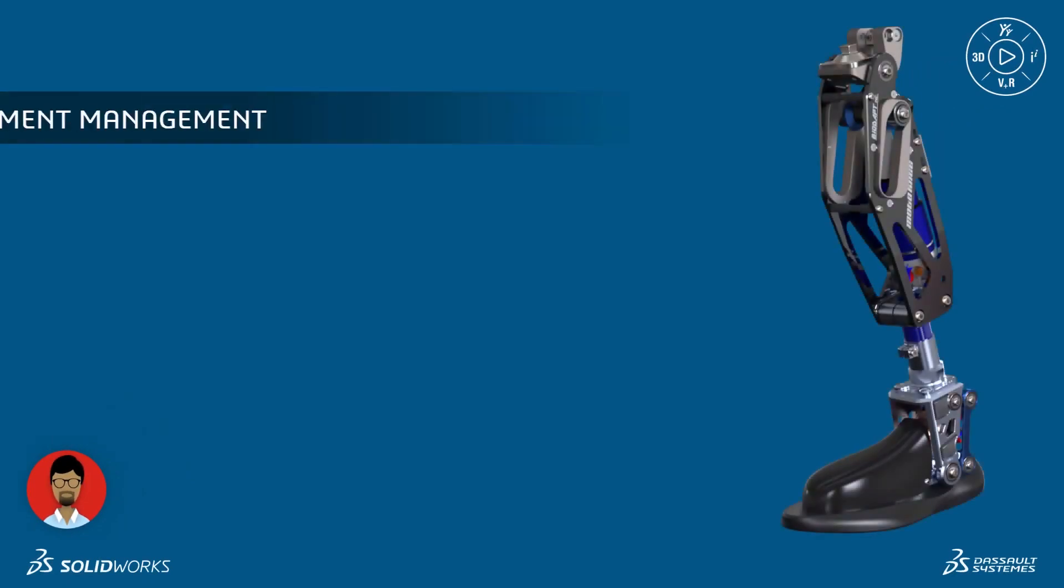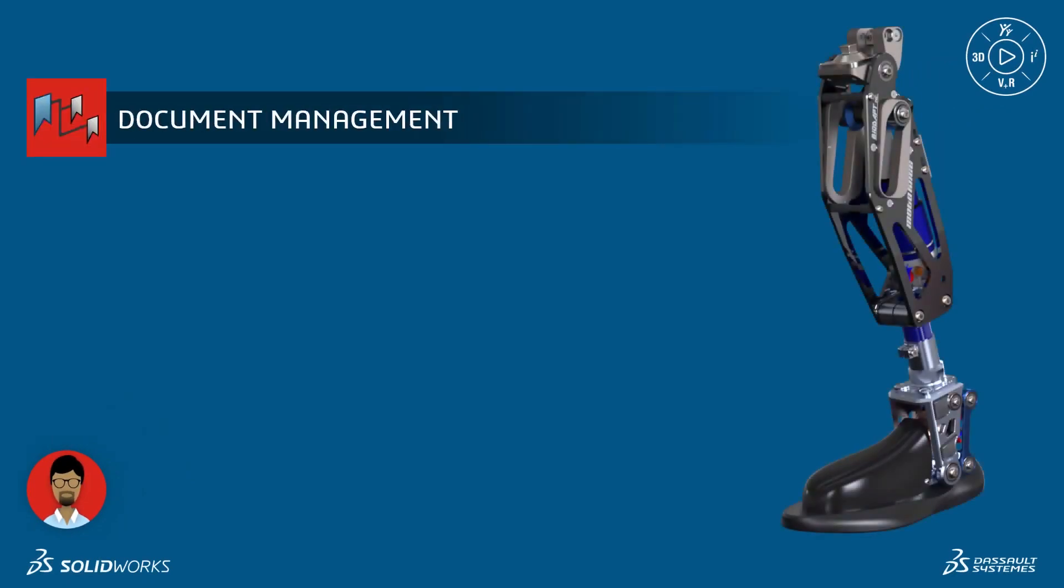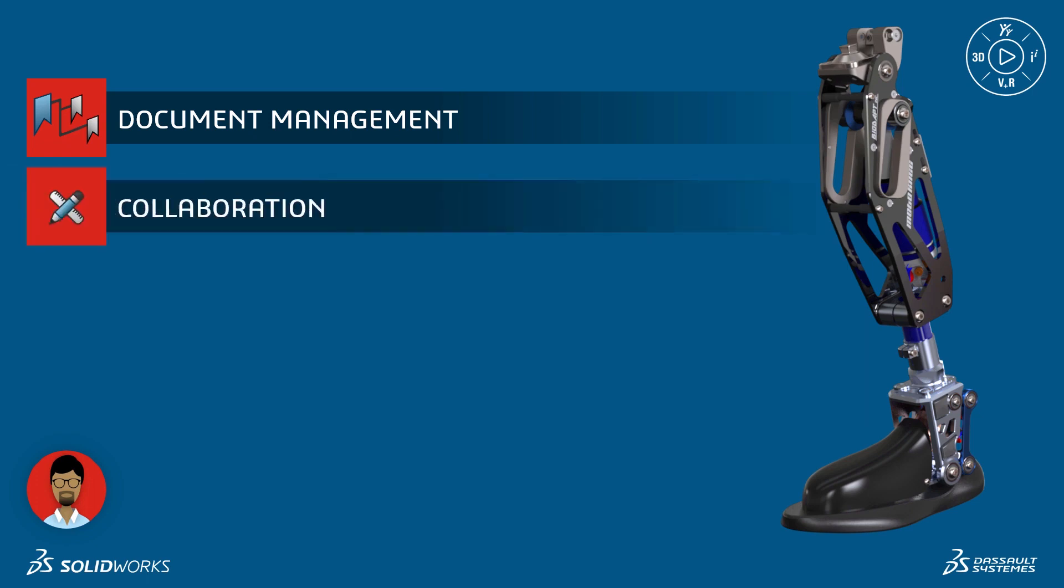We'll look at how all product development documents can be easily stored on the platform. We'll see how Eric can collaborate with other members of his team without the need for emails and disconnected communication tools.